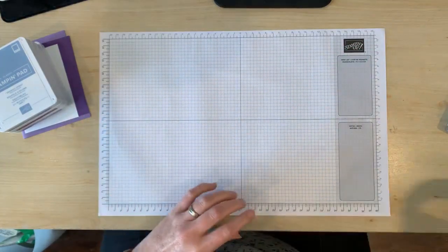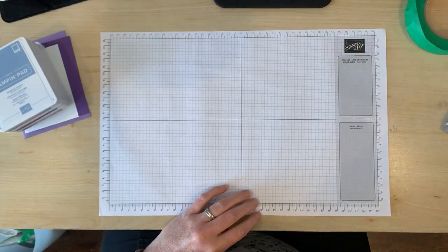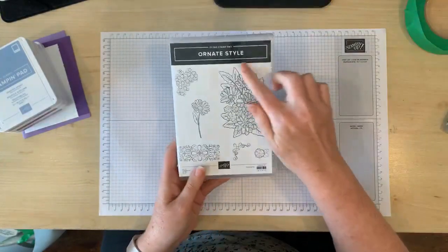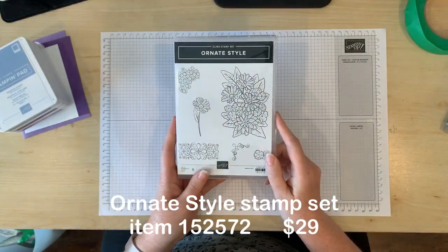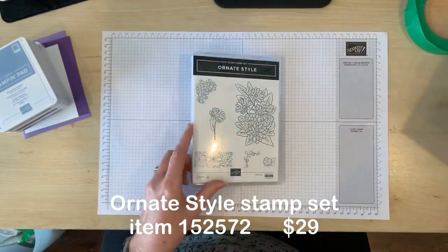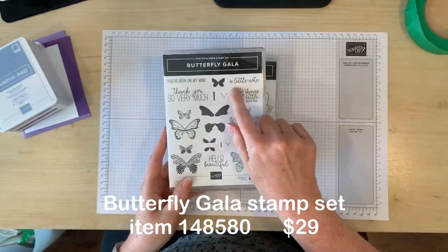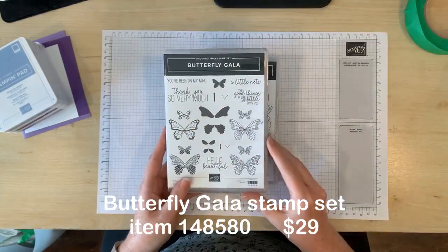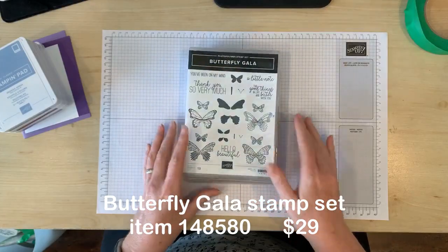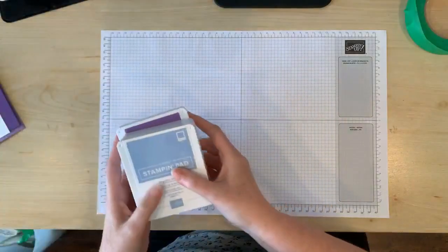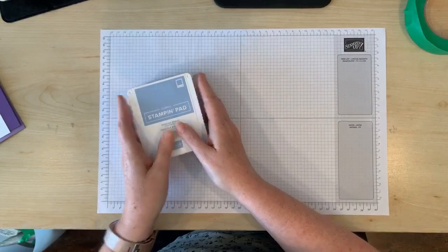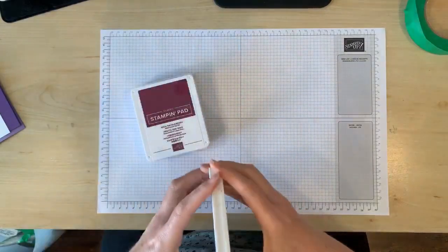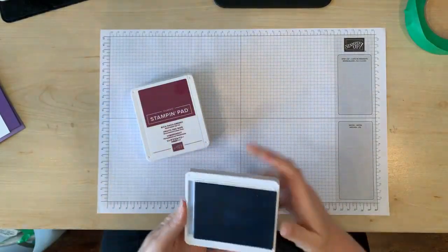And you'll also need a large stamp and I'm going to be using the flower stamp here from Ornate Style. And I've also chosen this little note stamp from Butterfly Gala for my sentiment. So to start off, I'm going to open up my four ink pads and line them up on my desk from lightest to darkest.